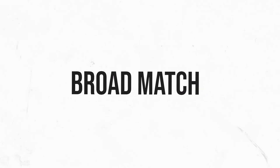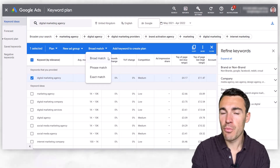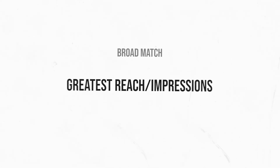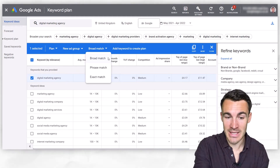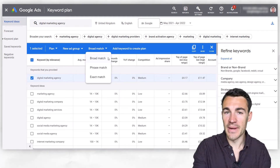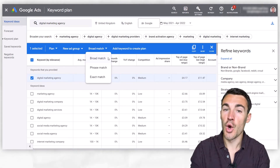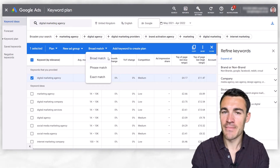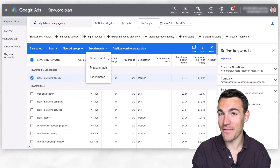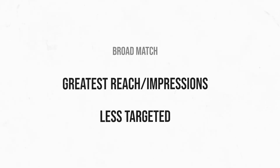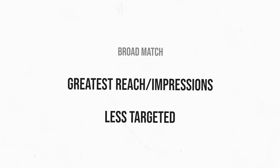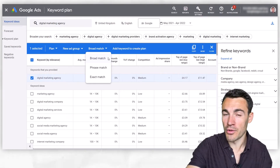The first is broad match, which is Google's default option. If you use broad match, that's going to give you by far the greatest reach and coverage. Your ads are going to show up when someone searches for that exact term — in this case, 'digital marketing agency' — but also for all sorts of searches that are related to that term. Google's definition of 'related' is often quite a bit wider than you or I would like, and your ads can end up showing for things that aren't relevant enough, which is obviously a waste of money.